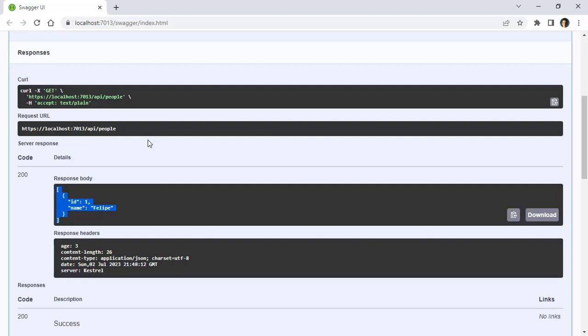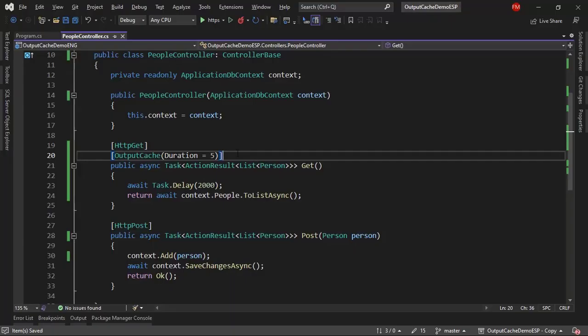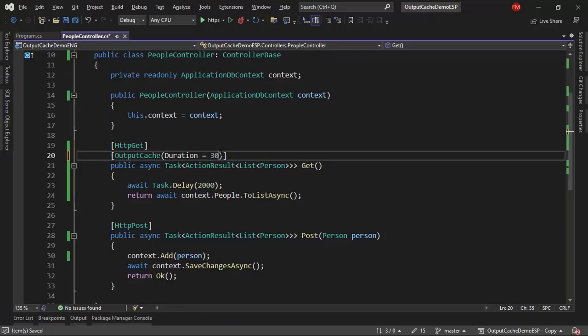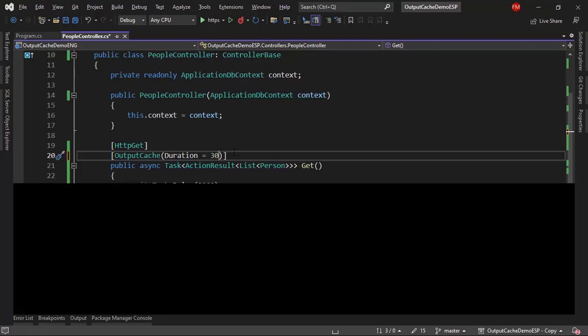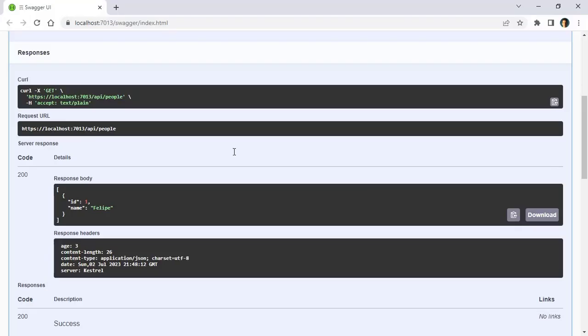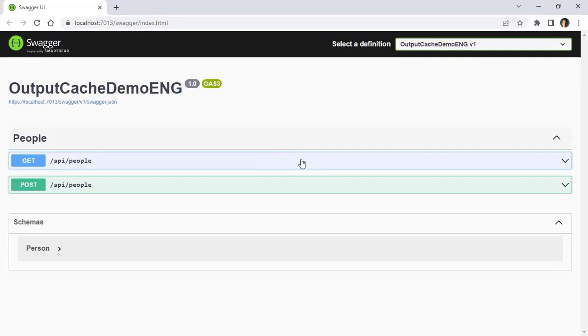So, what we're going to do is that we're going to refresh the cache manually. First, what I want to do is to show you the error. Let's come here, I will put 30 here just to have more time, control F5. I just want you to visualize the error.